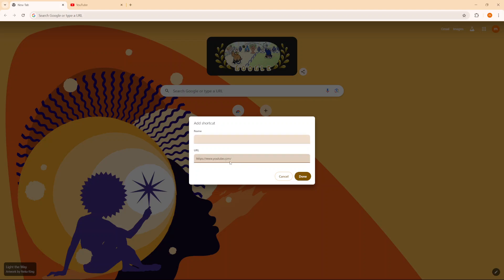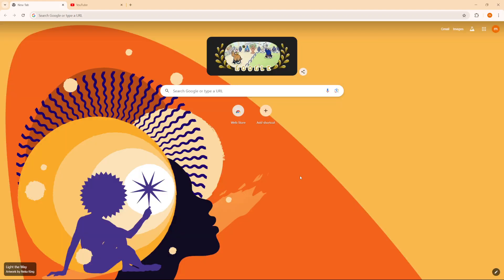Once you've pasted the link, now you can give this shortcut a name. Then from here, you want to click on done.